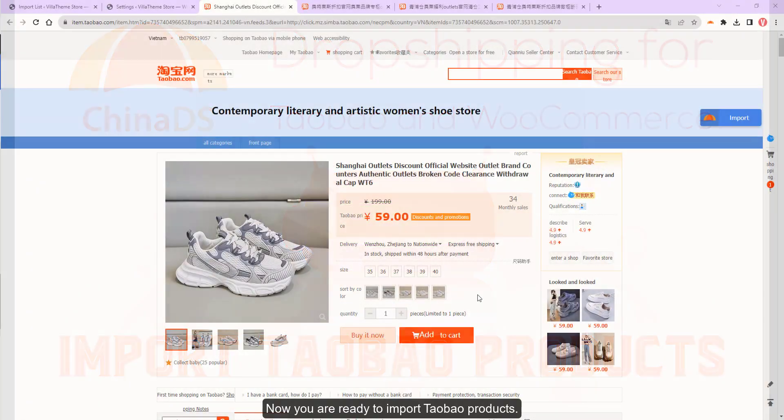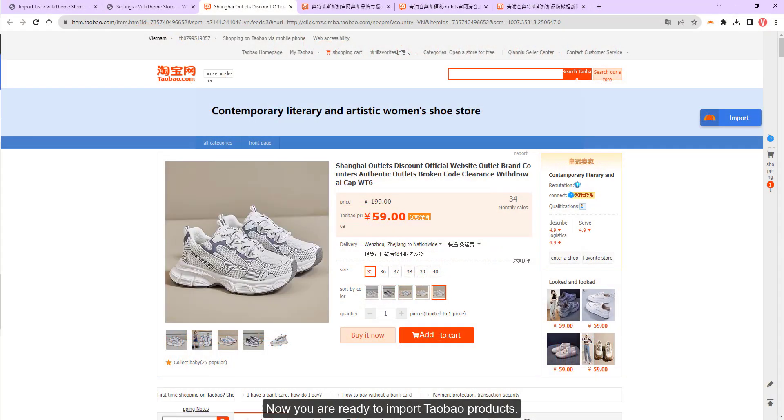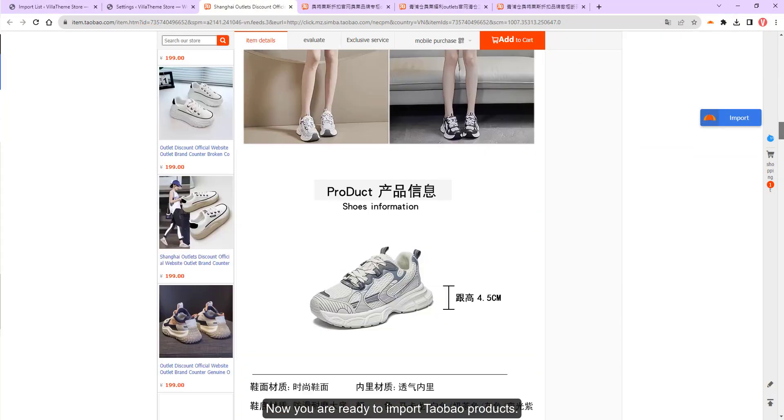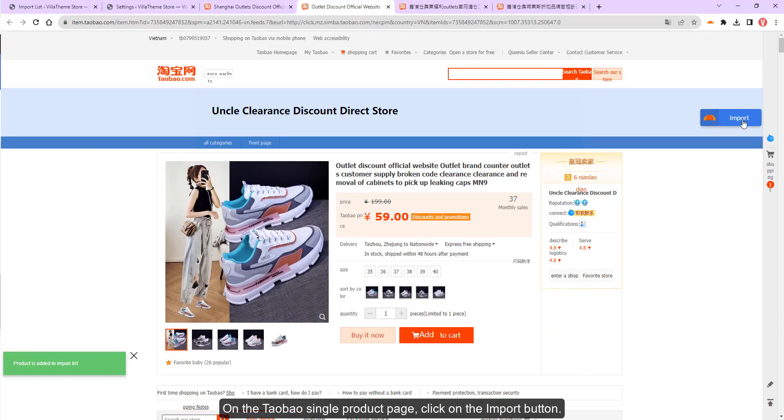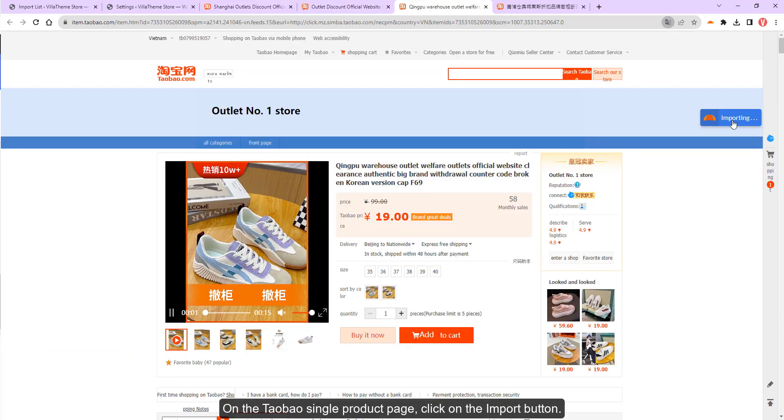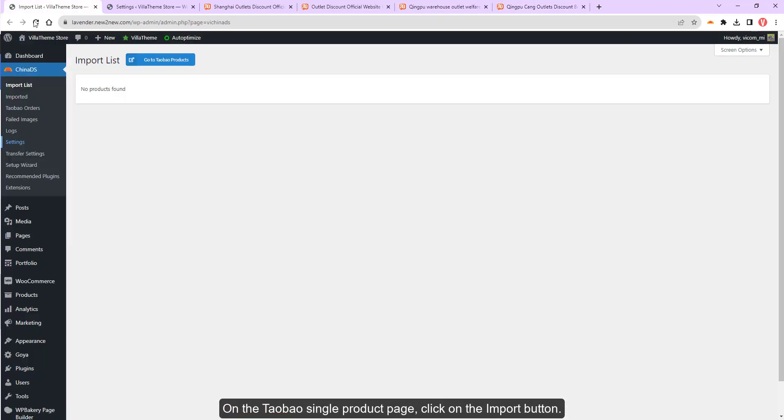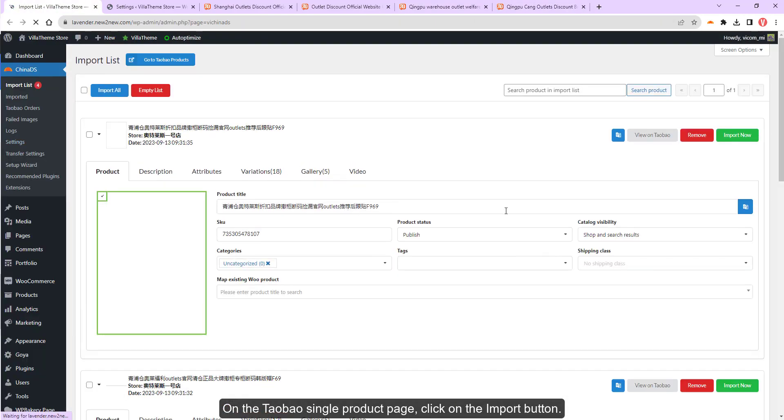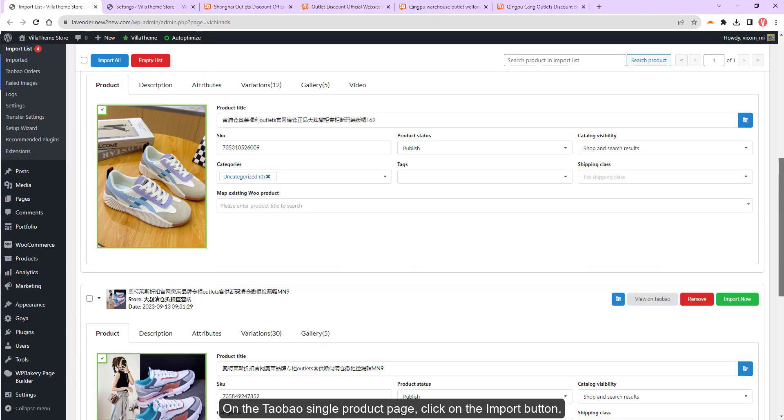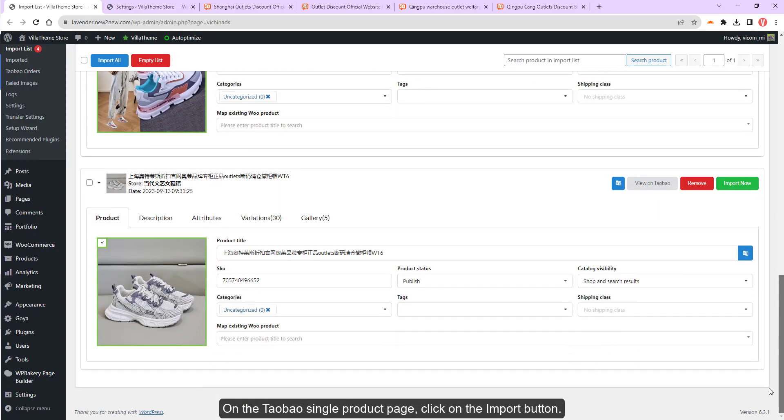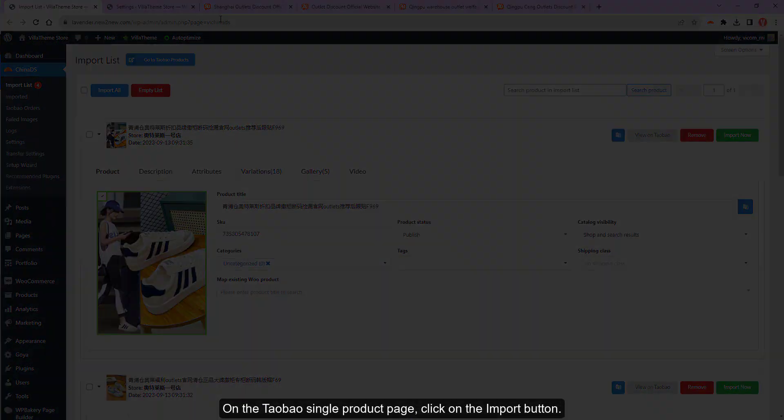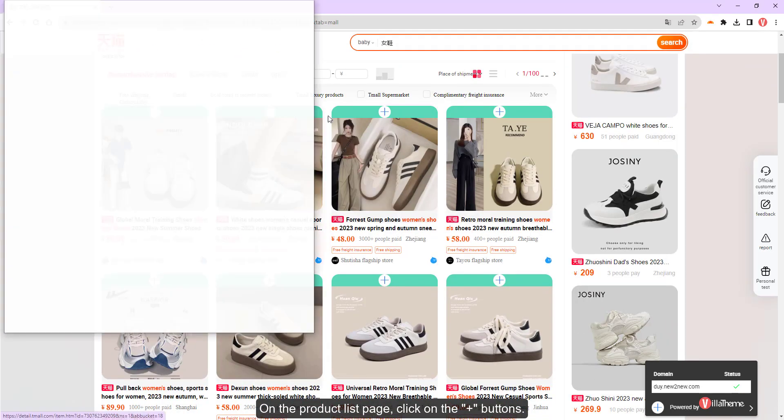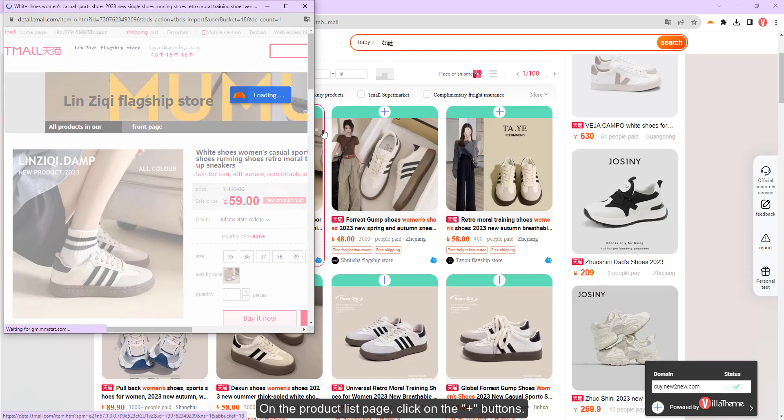Now you are ready to import Taobao products. On the Taobao single product page, click on the import button. On the product list page, click on the plus buttons.